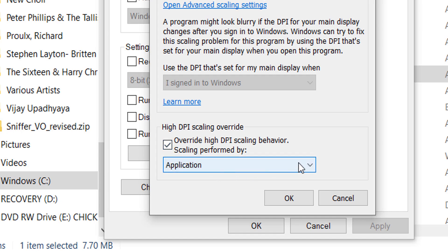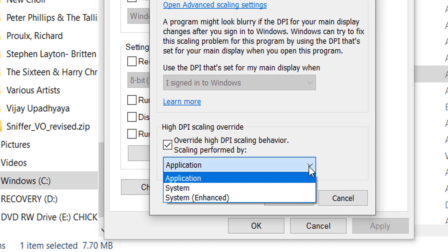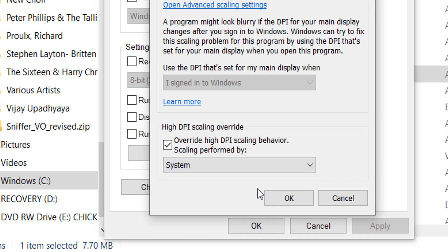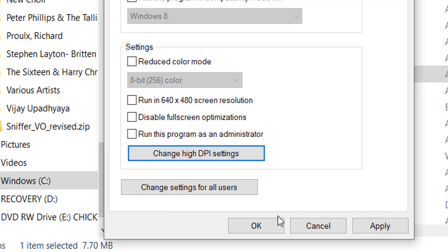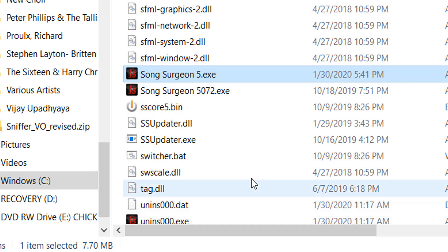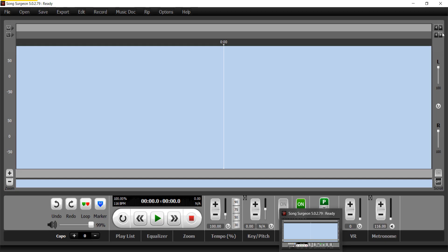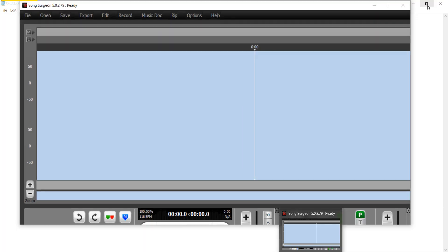Select that, and that will then enable this box below it. This drop-down box, if you open it, will say Application, System, and System Enhanced. Choose System, select OK, select Apply, select OK. Now when we open the program, it essentially opens it as if you had a lower resolution monitor.